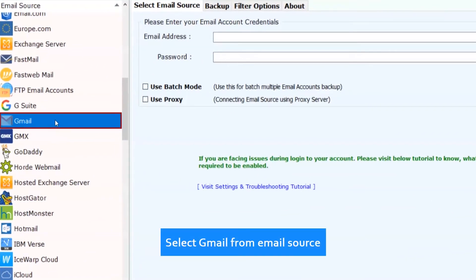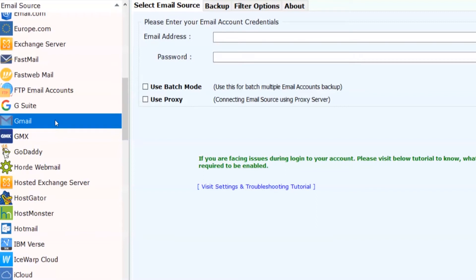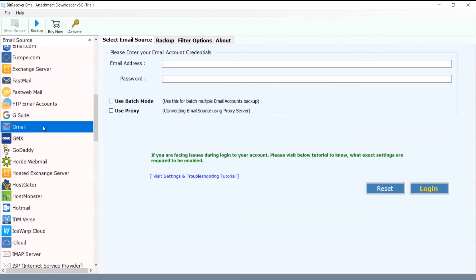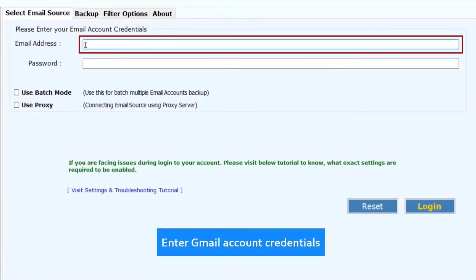Select Gmail from email source. Now enter the Gmail account credentials for single account backup.